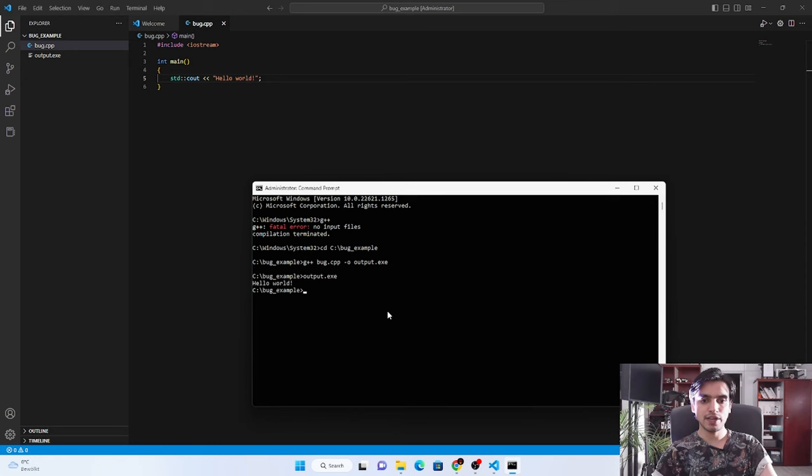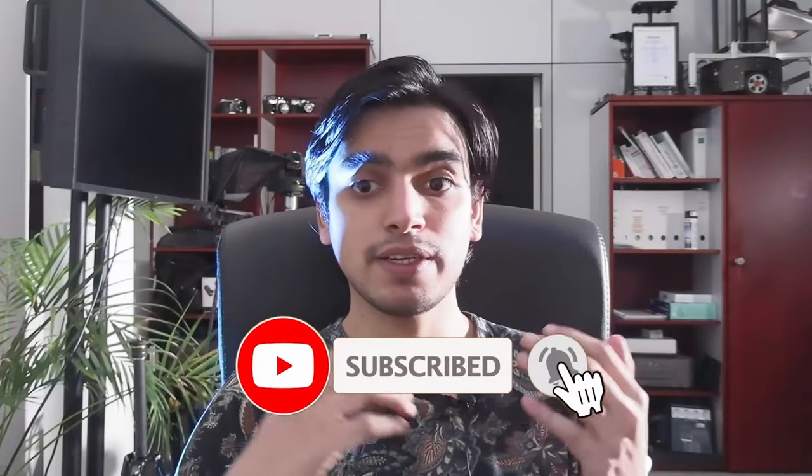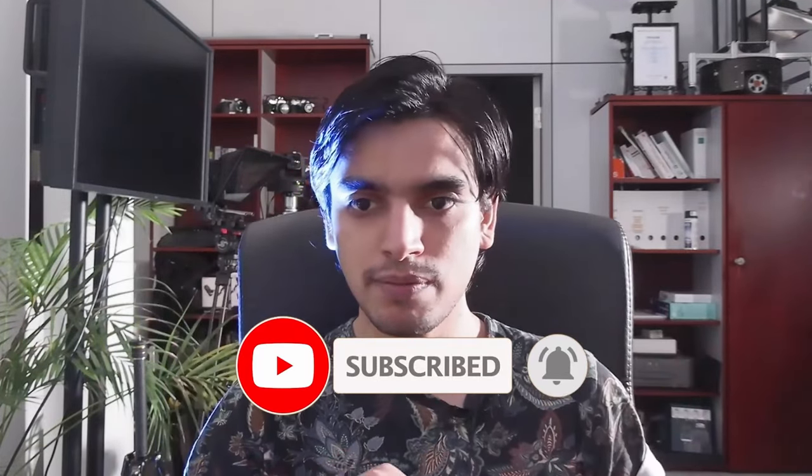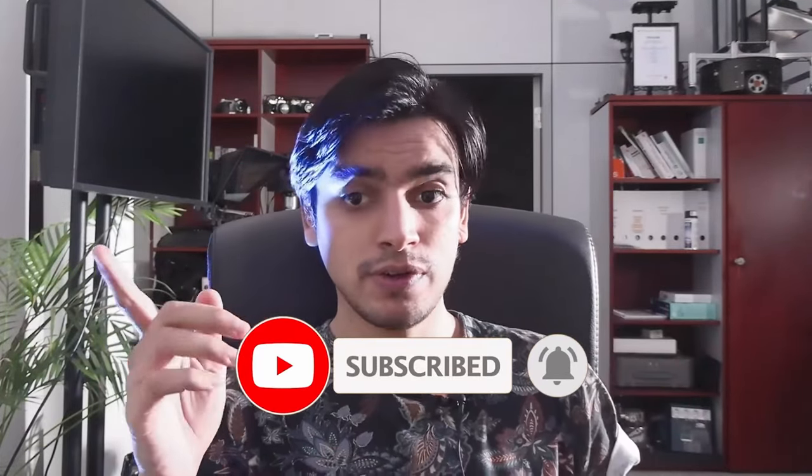This is it for today. If you like my videos, you can subscribe to my channel and also press the bell icon to get updates of the new uploads. See you next time. Bye bye.